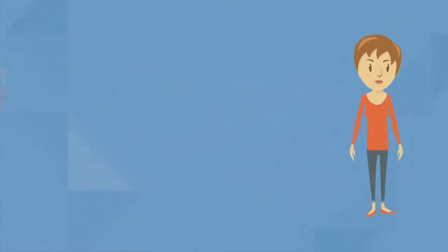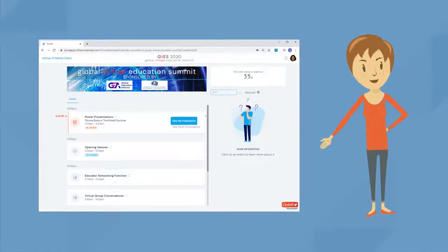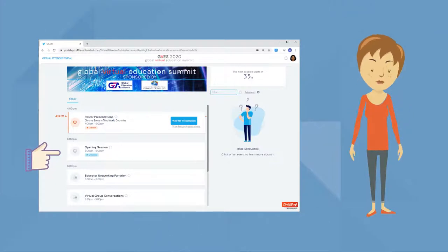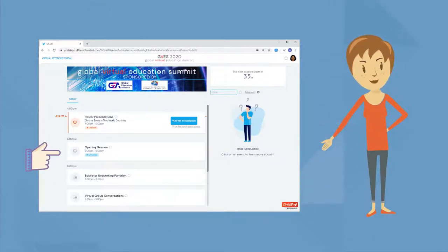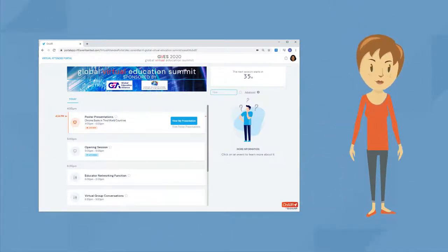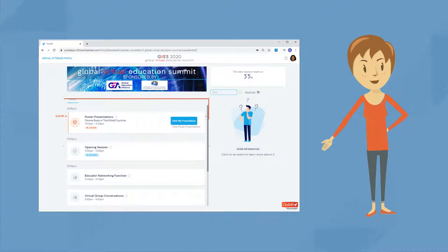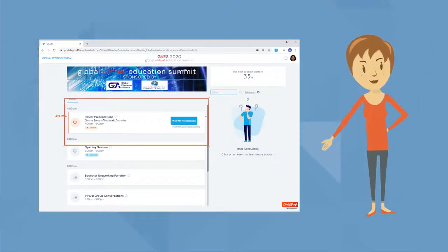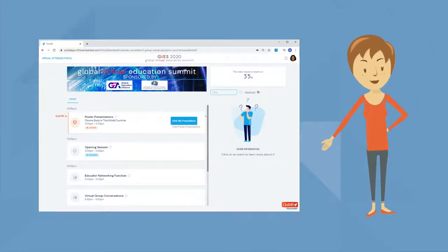Once you log in, you'll see right away the program for today. There's the timeline where you can see all of today's scheduled presentations and functions. You see that the virtual poster session is about to begin, so let's check it out.